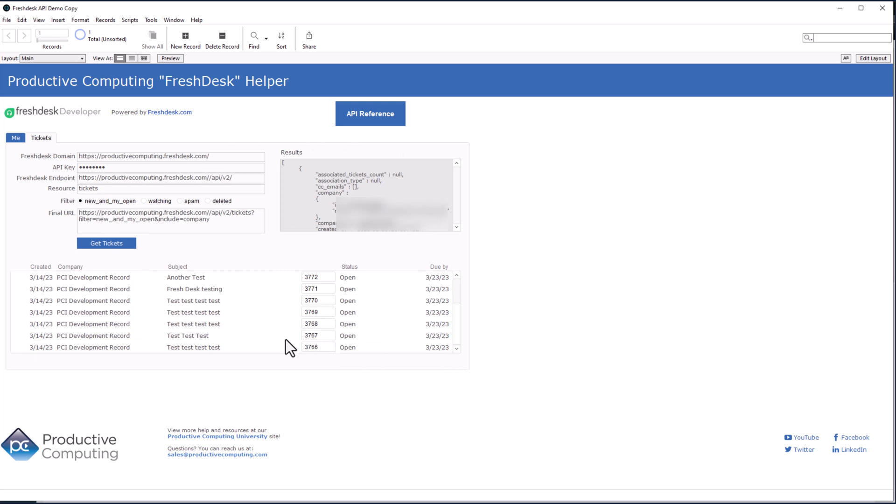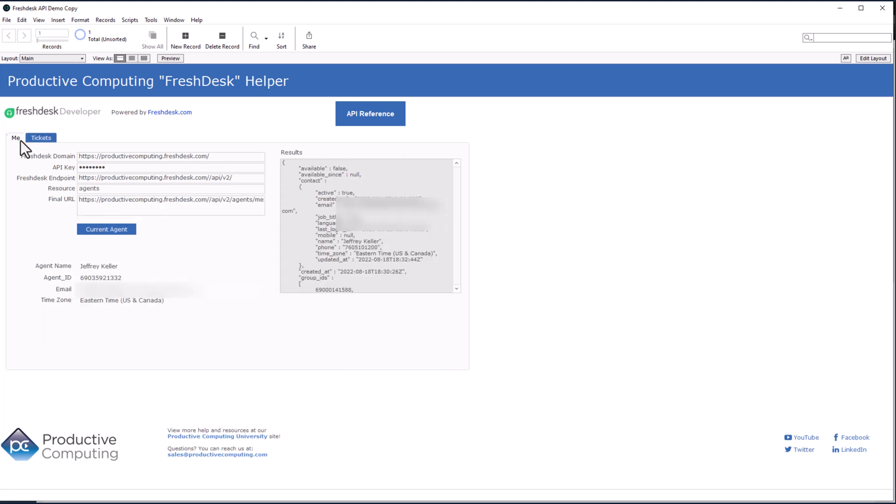Now, as you can see, we got all that. And you may be wondering, how does all this work? So we're going to go up here to scripts. We're going to go to script workspace.